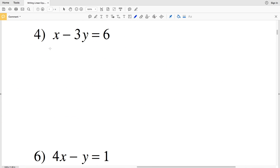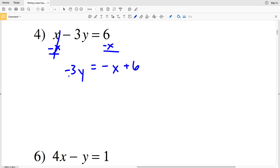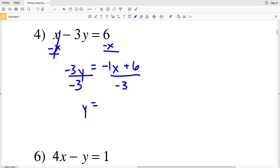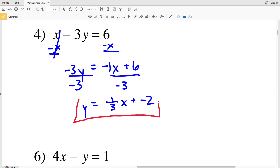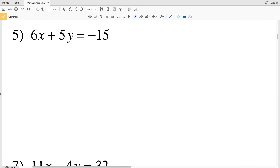Number 4: x minus 3y equals 6. Subtract x from both sides to get negative 3y equals negative x plus 6. Divide both sides by negative 3: a negative over a negative is positive, and the coefficient on x is 1, giving us (1/3)x. Then 6 over negative 3 is negative 2. So y = (1/3)x minus 2.